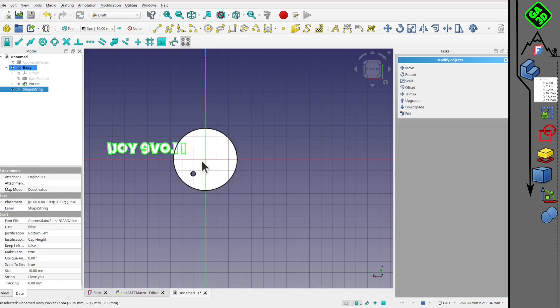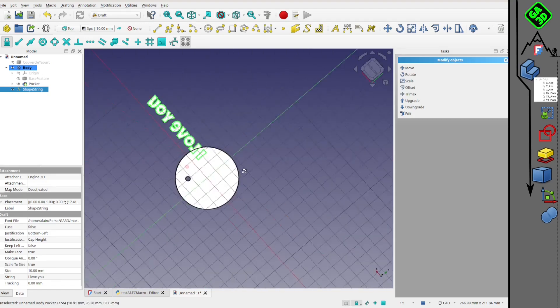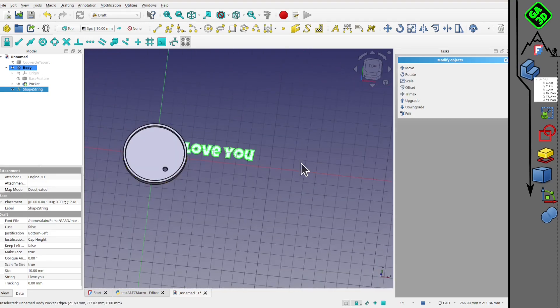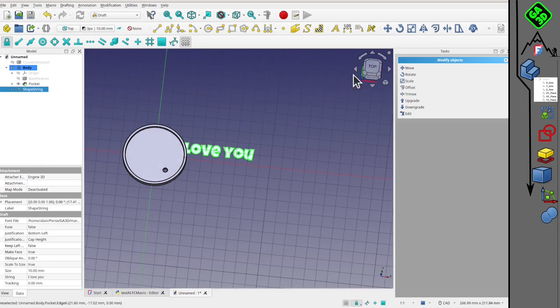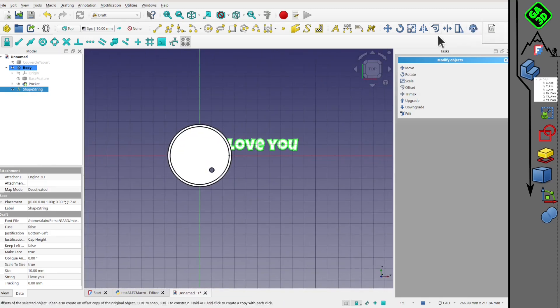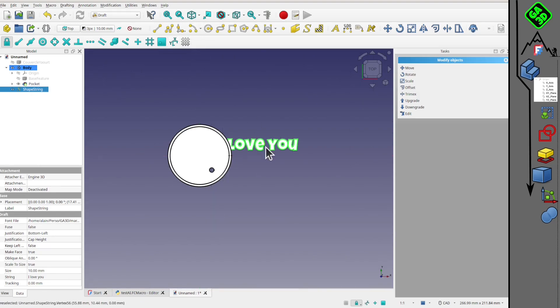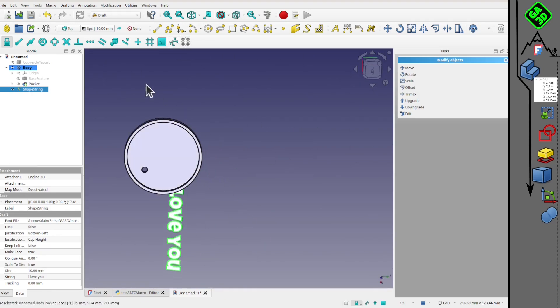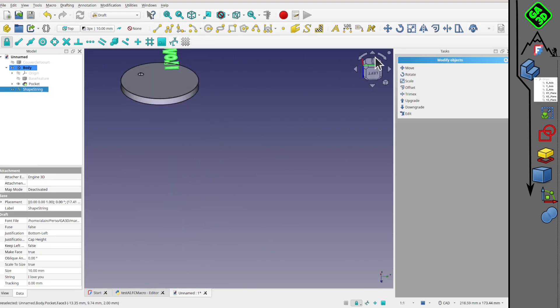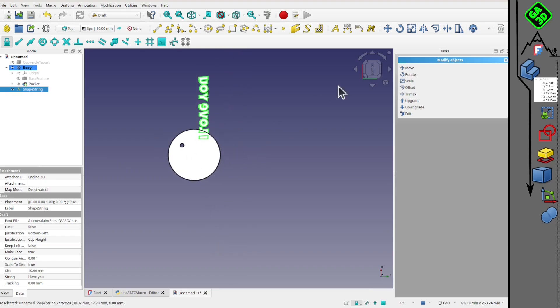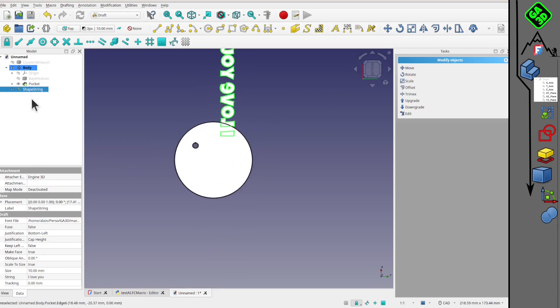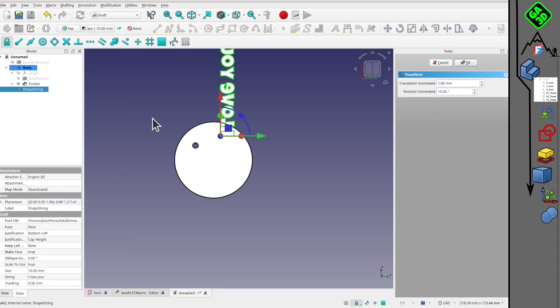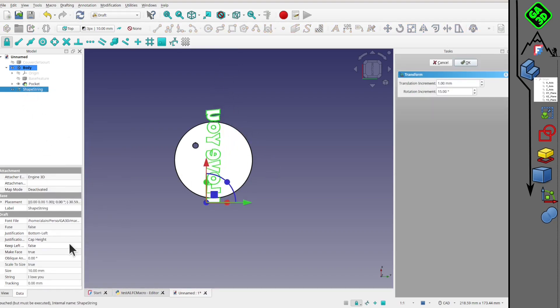Oops, it's not oriented correctly. We adjust its position with the transformation tool, change the font size.